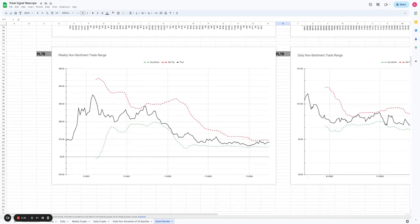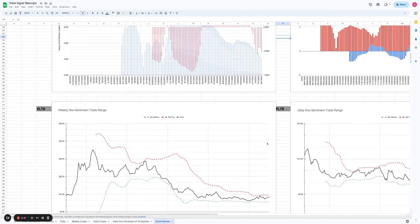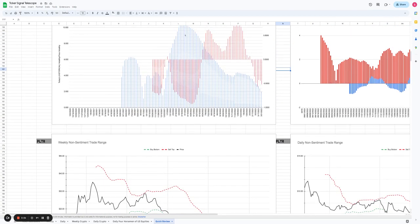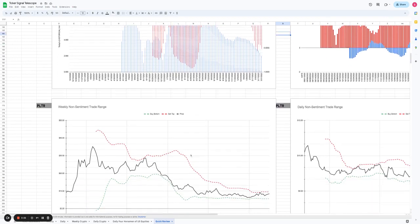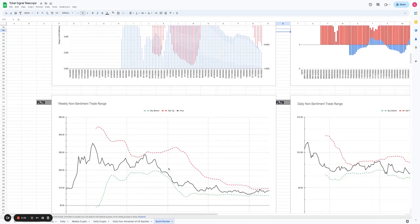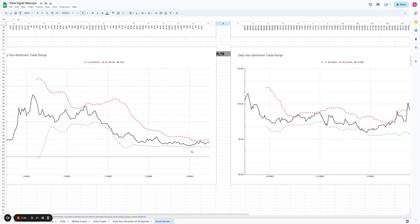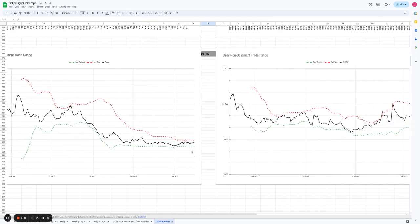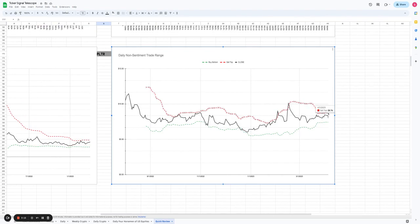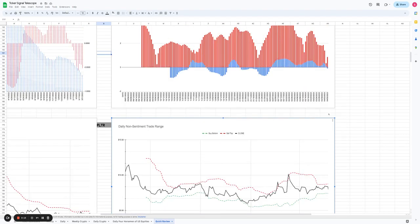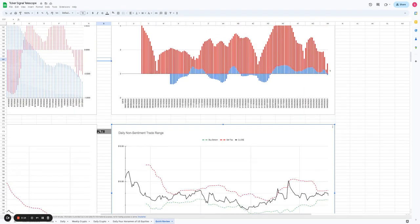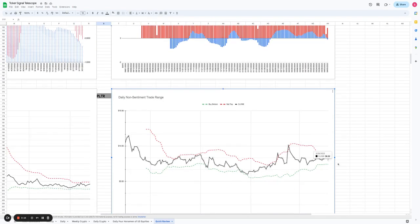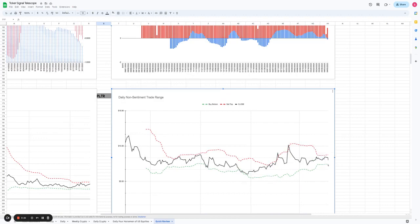The non-sentiment trade range here for Palantir has gotten pretty narrow, and that is really an indication of falling volatility. As volatility falls, the range gets more narrow. You can see how large the volatility range was here in terms of the non-sentiment trade range for Palantir. It is kind of high, so you might want to watch that. The range is very small right now because volatility got very low, so the range got tight very quickly. We could expect Palantir to go all the way down to $7.41 or up to $8.76.